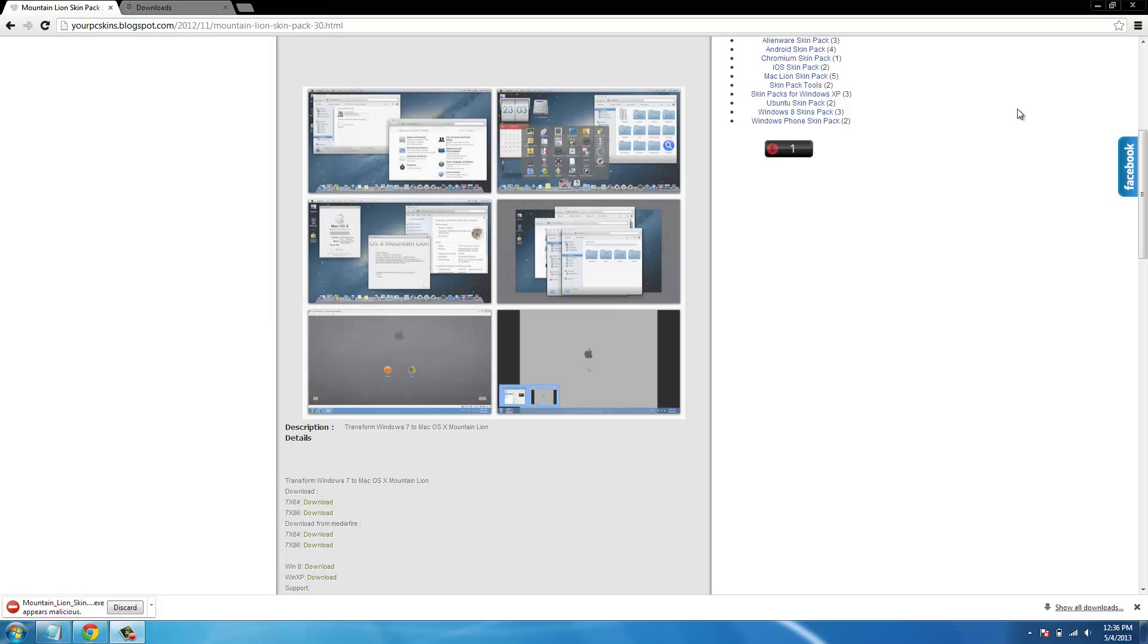Hey what up guys, this is Dan Detainers. This is my first tutorial on how to get Mountain Lion Skinpack 3.0 for Windows 7, 64 bit and 32 bit.